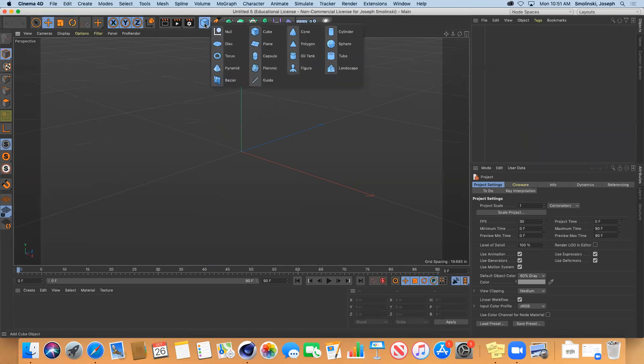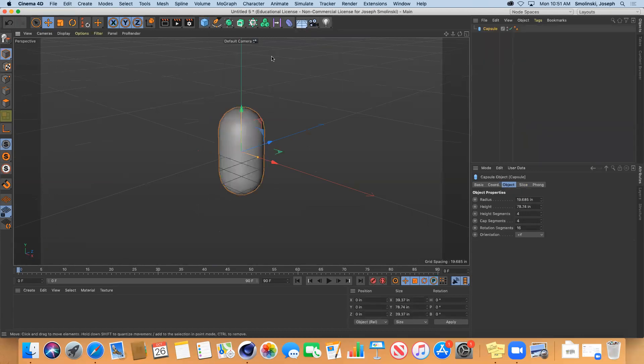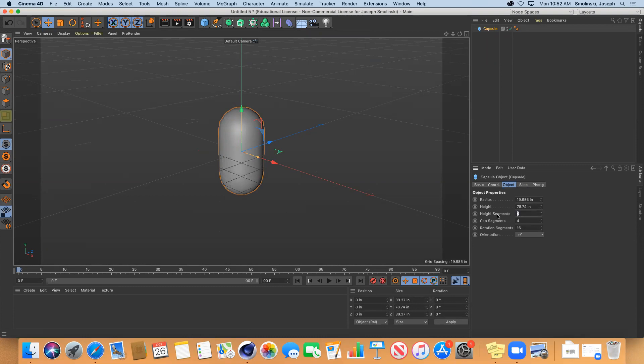Let's take something like the capsule, and I'm going to give this some more segments. Let's just make this 12, 12, and 36.